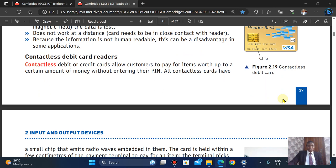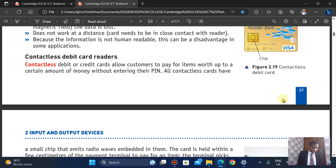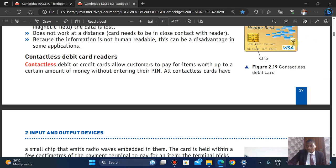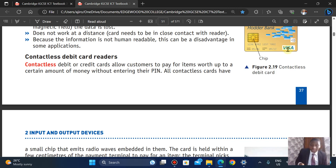The next type is contactless debit card readers. Contactless debit card readers allow customers to pay for items worth up to a certain amount without entering their PIN. My card isn't contactless, but a contactless card looks similar to an ATM card. The difference is that on the front you'll see something like a Wi-Fi signal symbol.